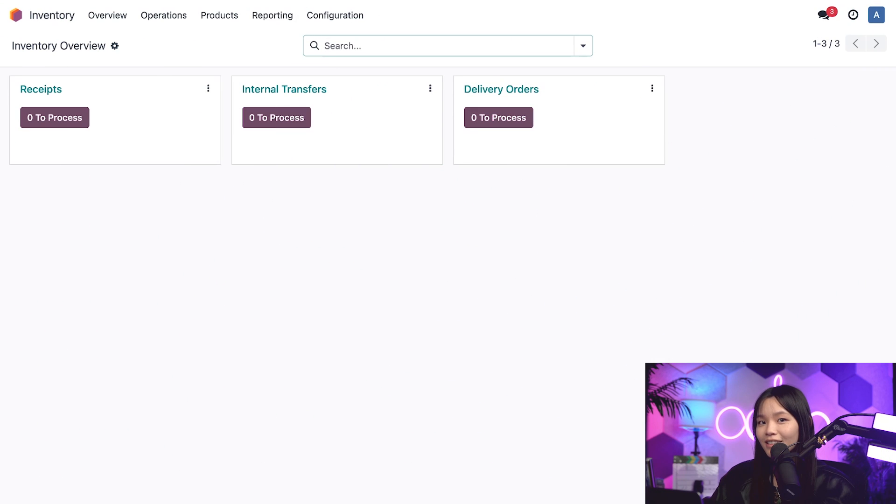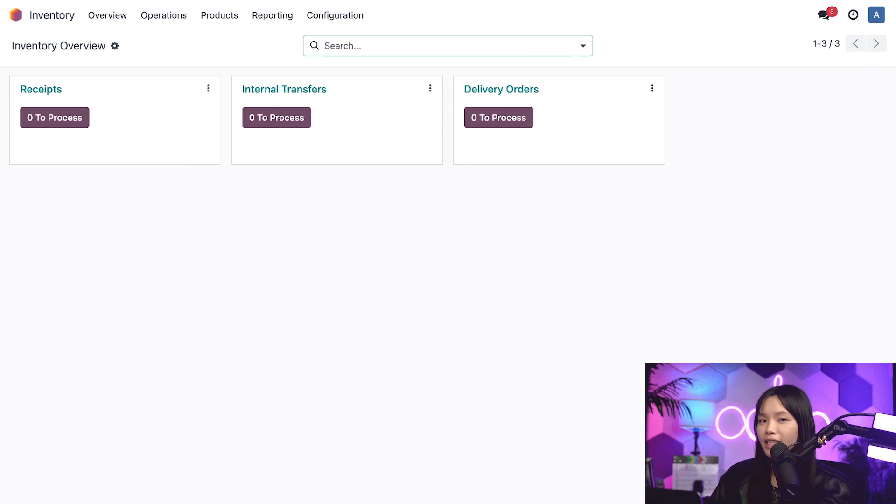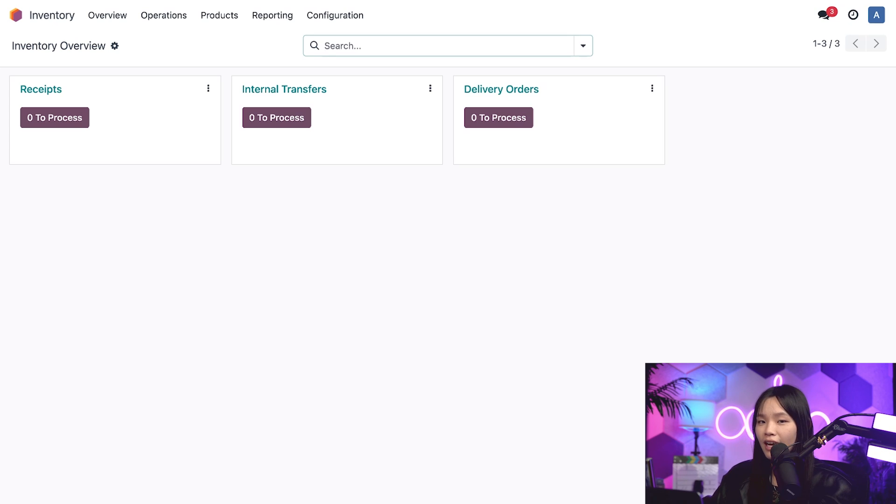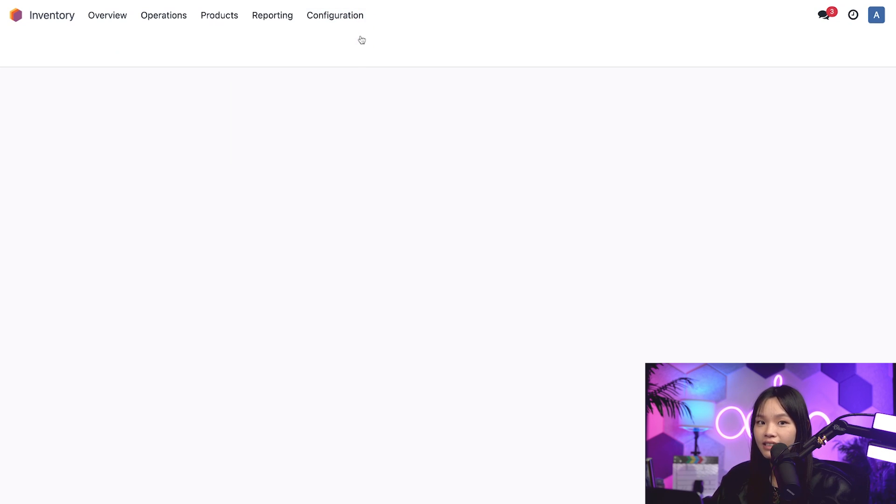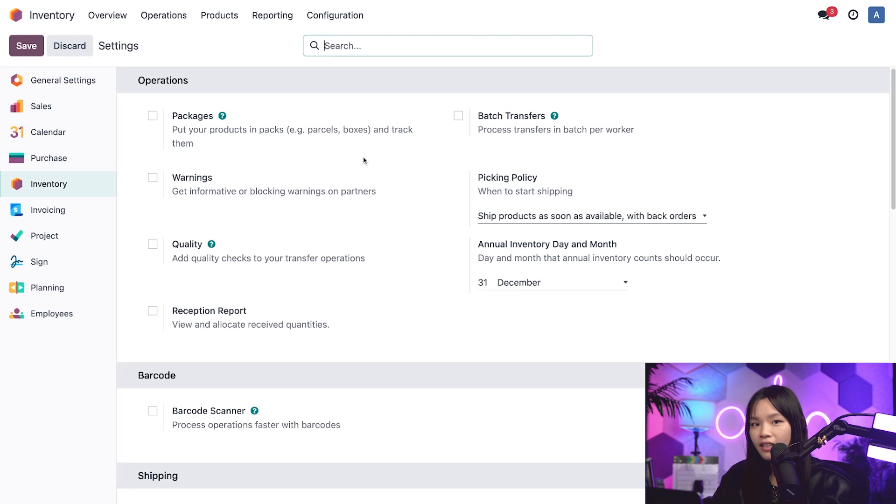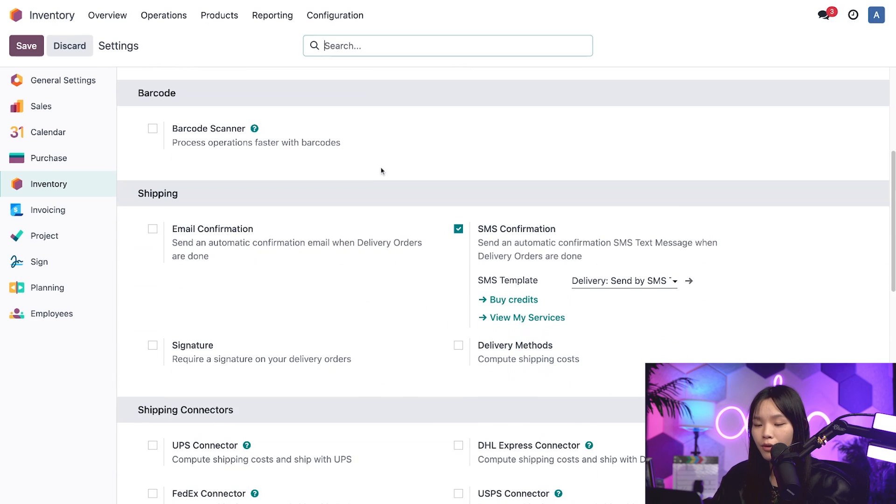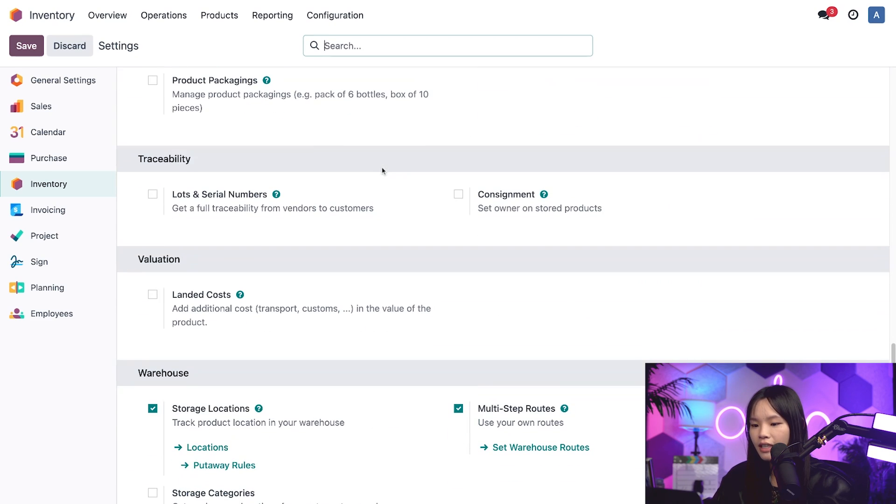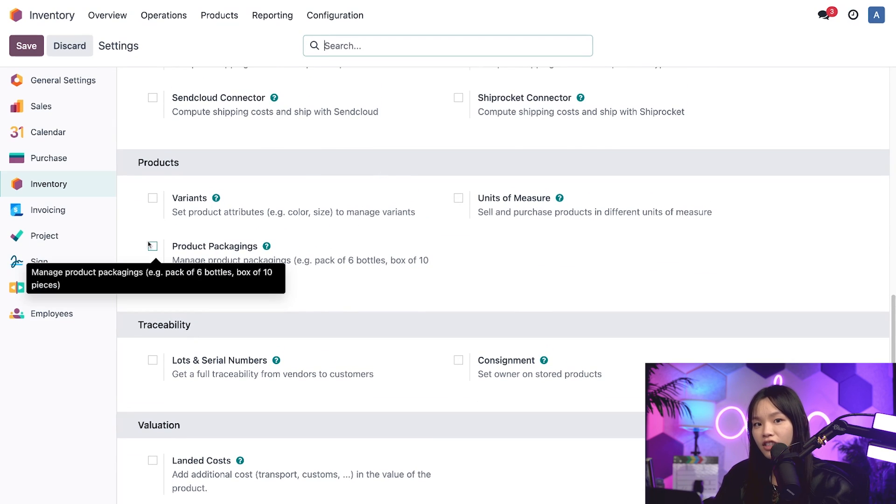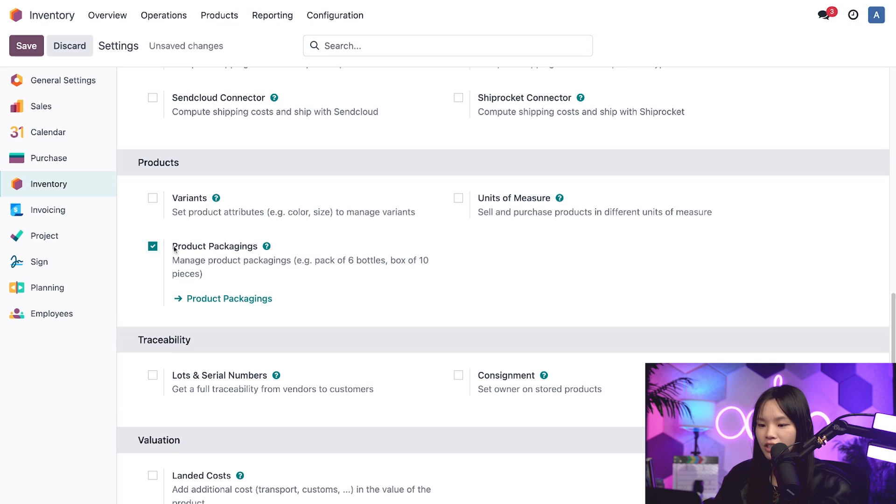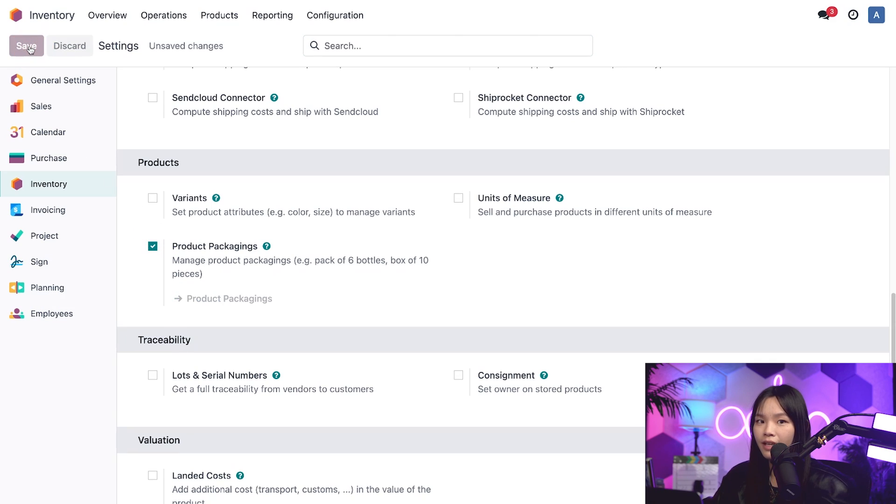Let's start in the Inventory dashboard. First, we'll need to enable the product packaging feature. To do that, I'll go to the configuration subheading and click on settings. And then I'll scroll down to the product section in the middle. Let's check the box next to product packagings. Then let's click save on the top left and that's it.